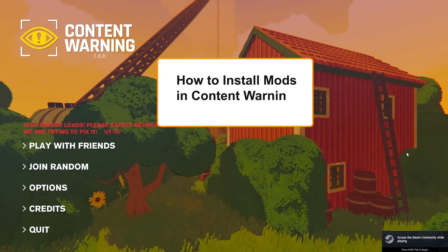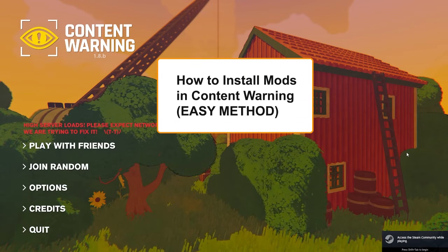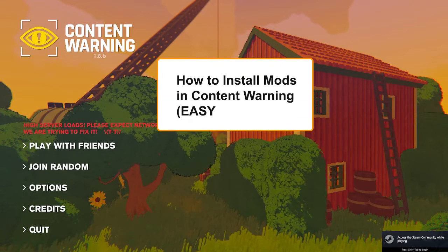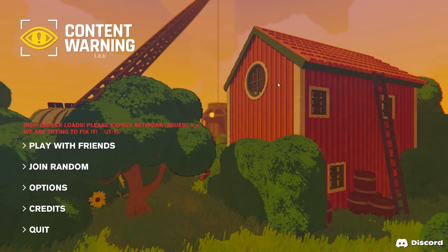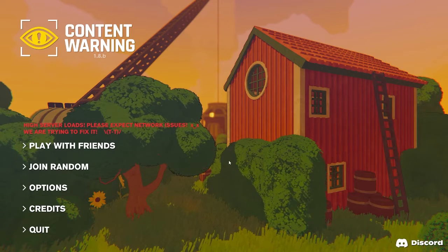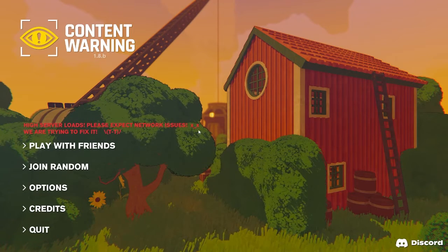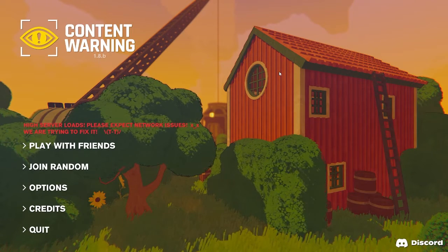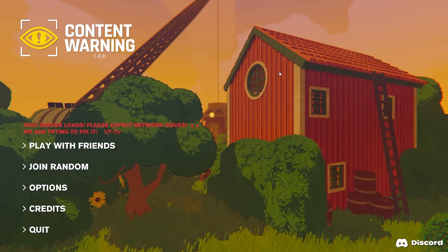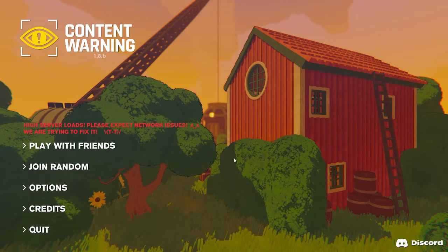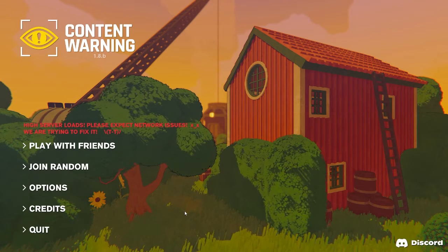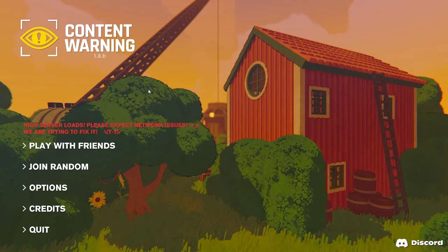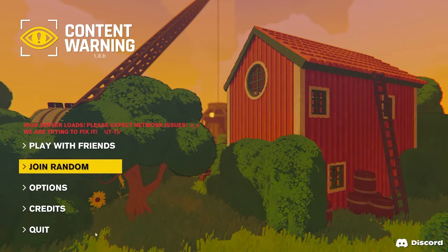Hey guys, in today's video I'm going to show you how to install mods on Content Warning in just a few minutes. I uploaded a video about how to install mods on this game already, but the method I'm going to show you today is more user-friendly and probably faster than the other one. So let's begin.